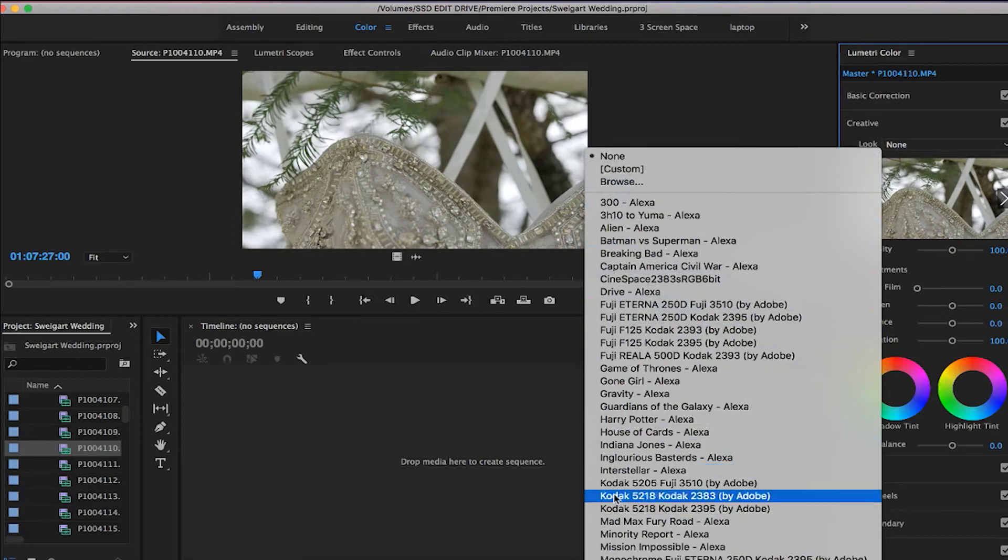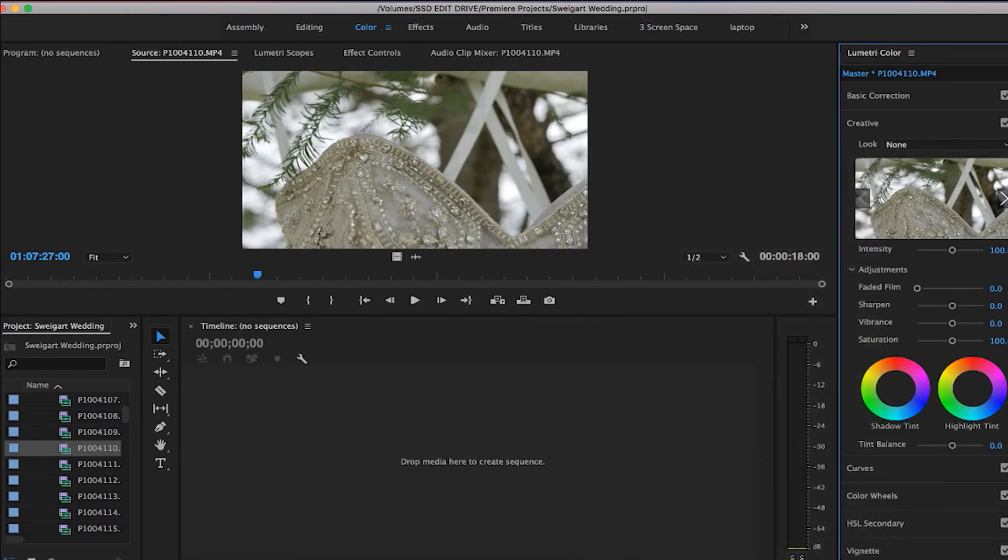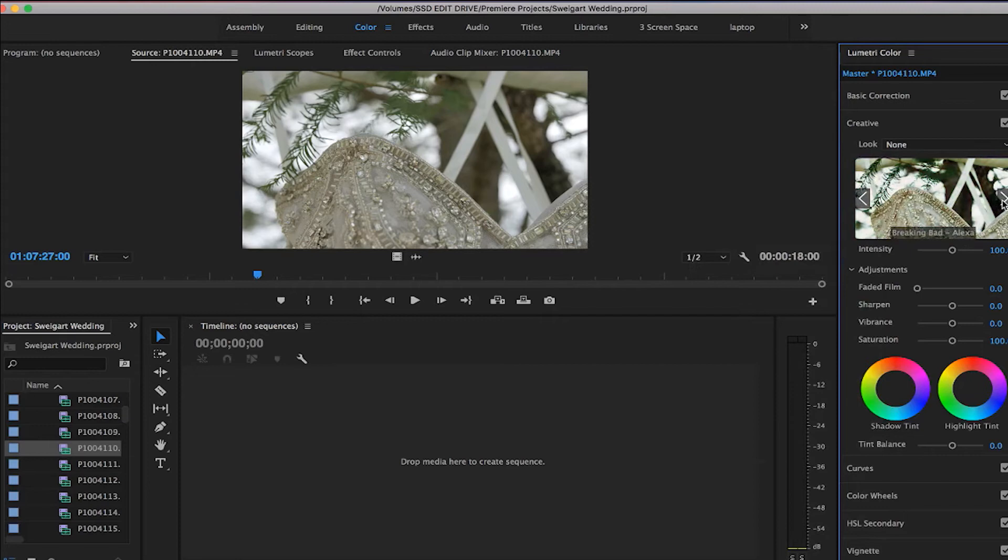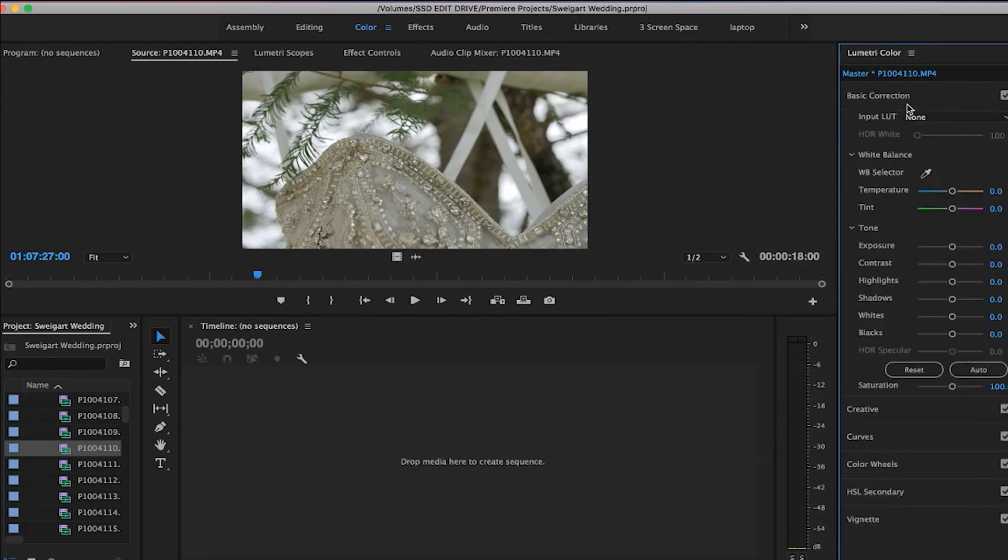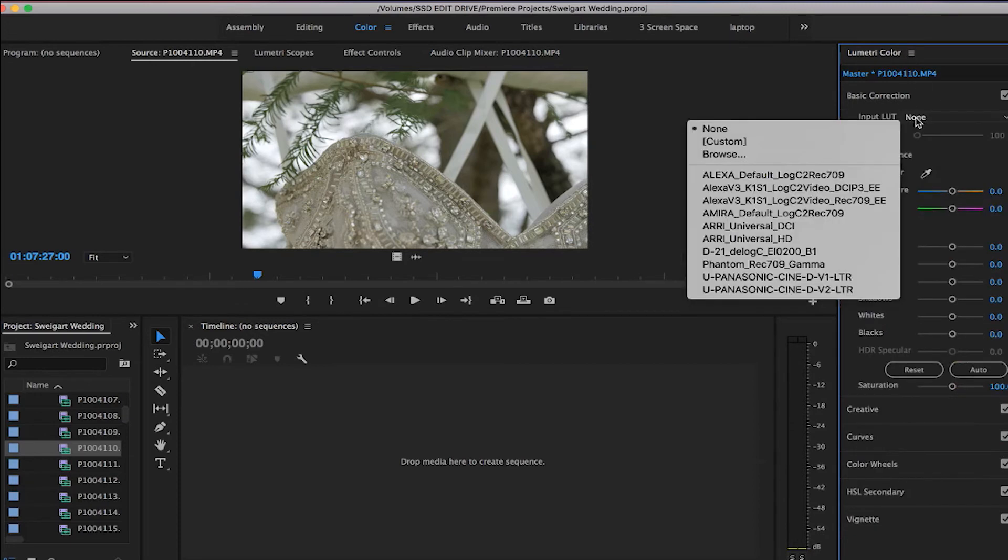you can see we have all these LUTs loaded in here. It's nice because you can switch through them and not have to actually apply them to see what they're going to look like. So we'll go here.